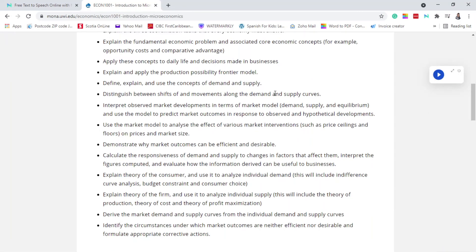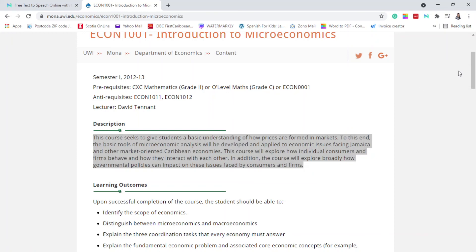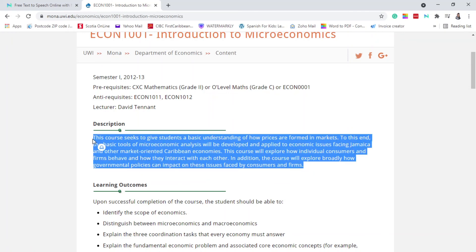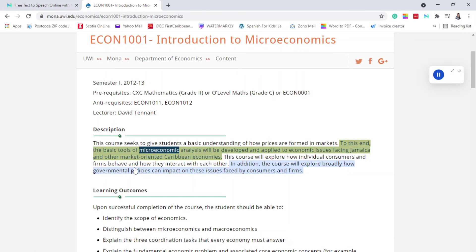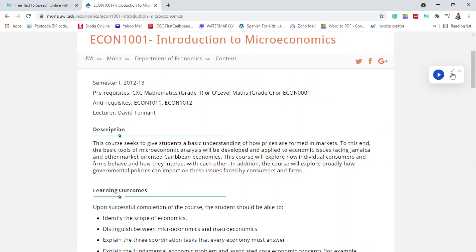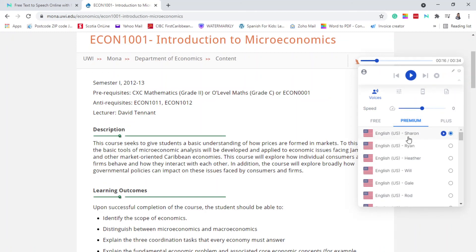Now let's test it on the extension again. I'm going to highlight something and let it read from the extension. Let me close it and show you again. Click the headphone. It reads: 'This course seeks to give students a basic understanding of how prices are formed in markets. To this end, the basic tools of microeconomic analysis will be developed and applied to economic issues facing Jamaica and other market-oriented Caribbean economies.' I like that voice — oh, I'm on a premium voice, Sharon. I like that voice.